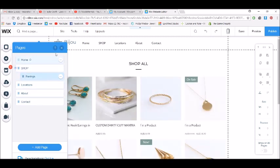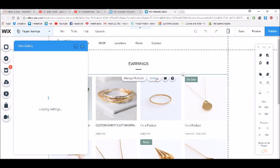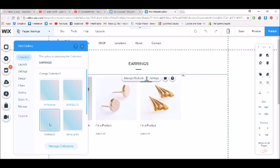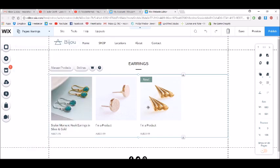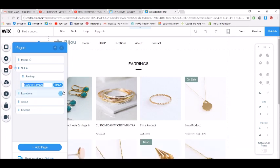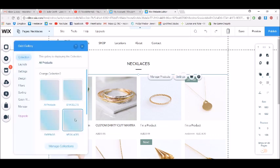Now on the earrings page, I'll change the heading to 'earrings', then click on the gallery element, go to settings, and choose the earrings collection. And voila — there are just my earrings on that page. Now I can duplicate this page. If I go to duplicate, it will give me another one. I'll call this one 'necklaces', then click on the element settings and assign the collection as necklaces.